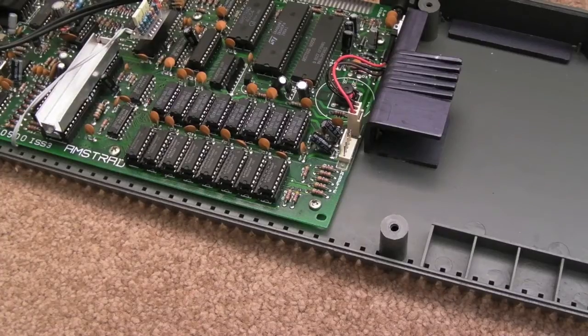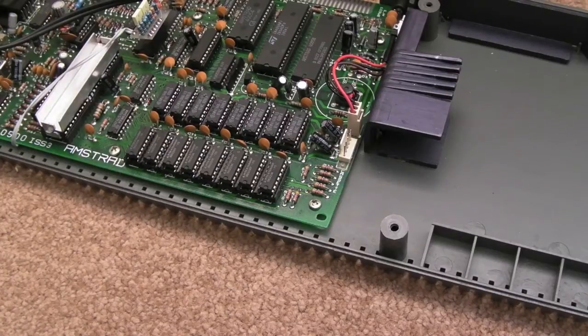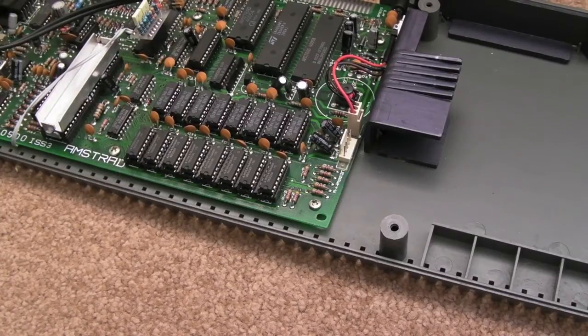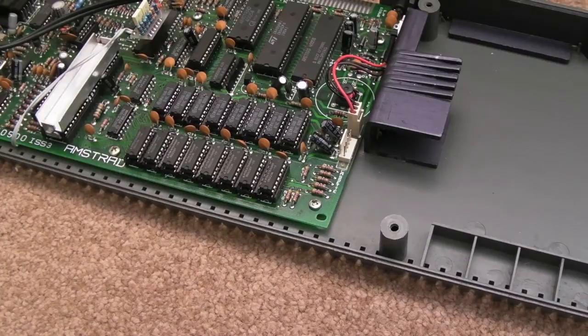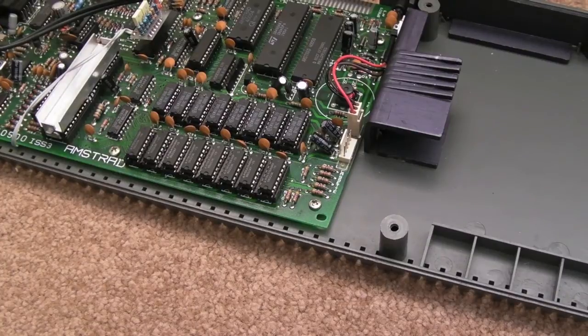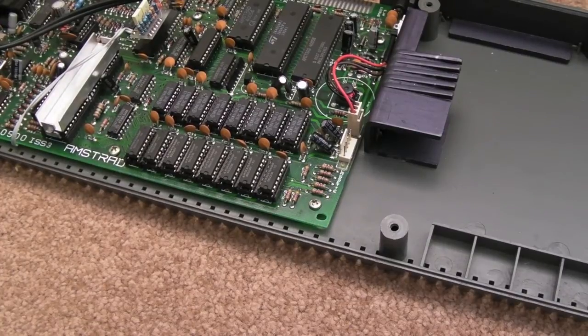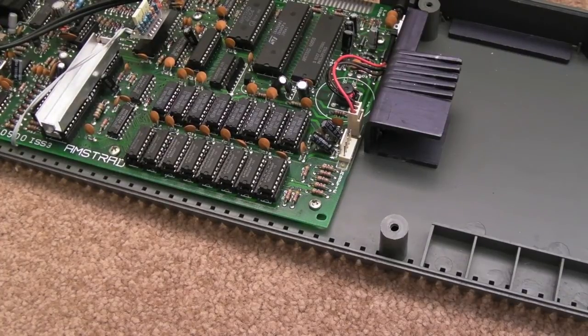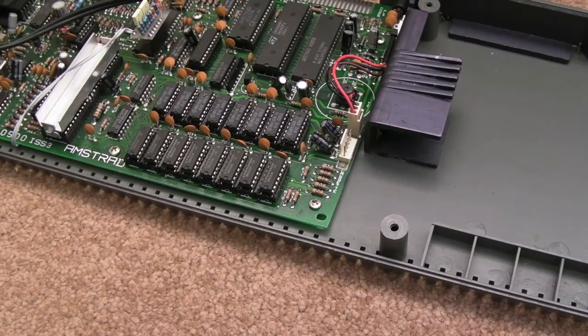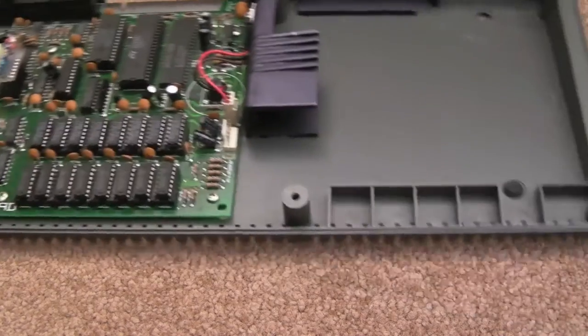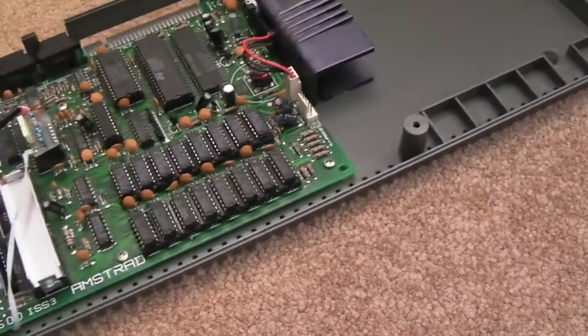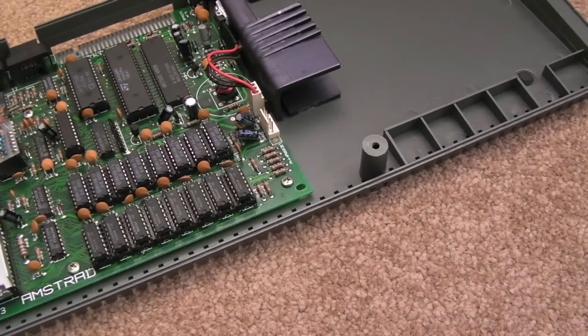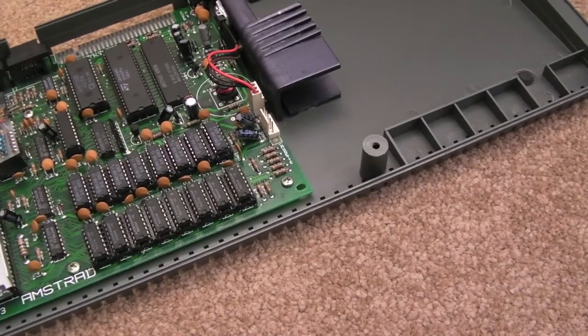Hi, it's Gadget UK here again. This is an extremely short video, probably less than a minute, two minutes maybe at most. Belt replacement for Spectrum Plus Two. I mentioned in my previous video when I did the Commodore 64...